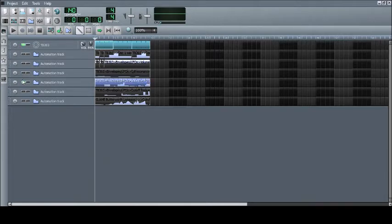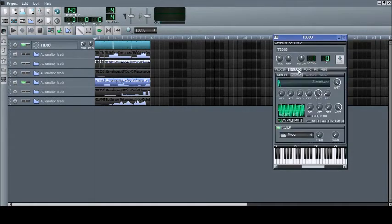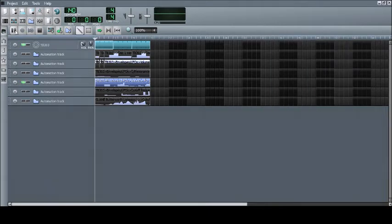I can also change the amount of speed in an LFO, like so.